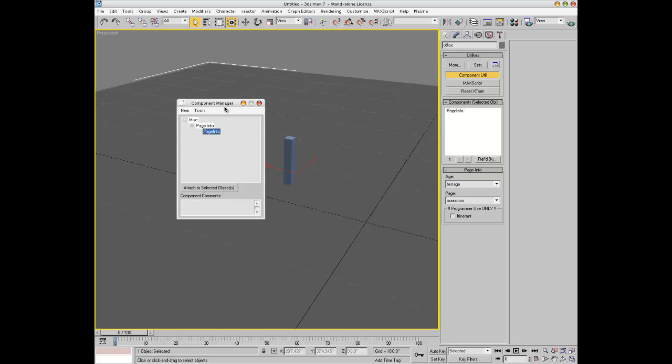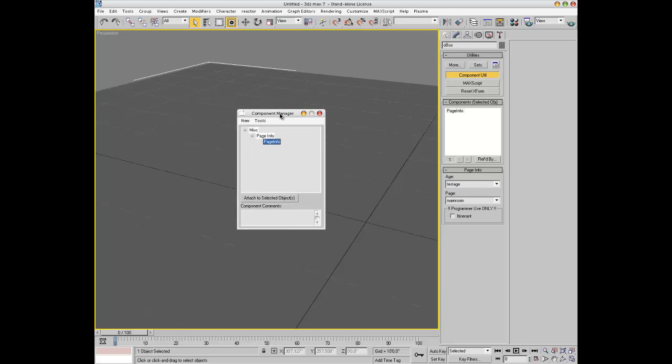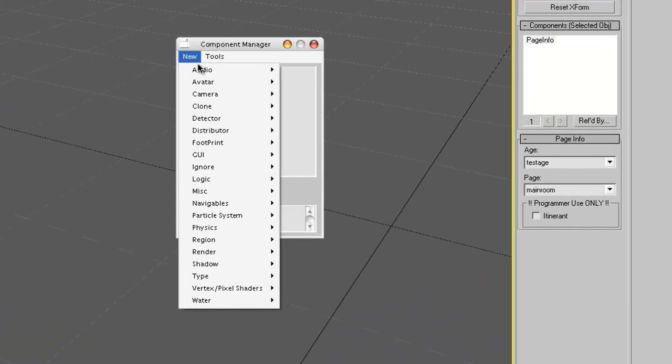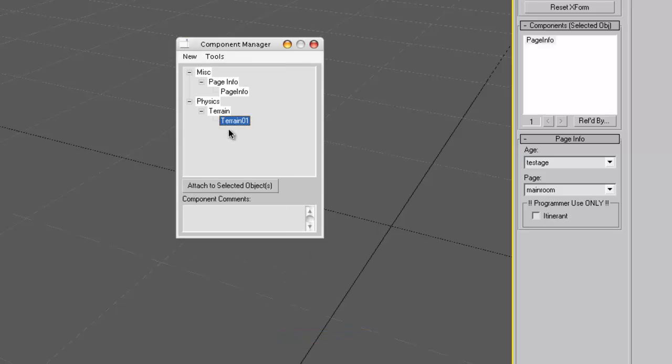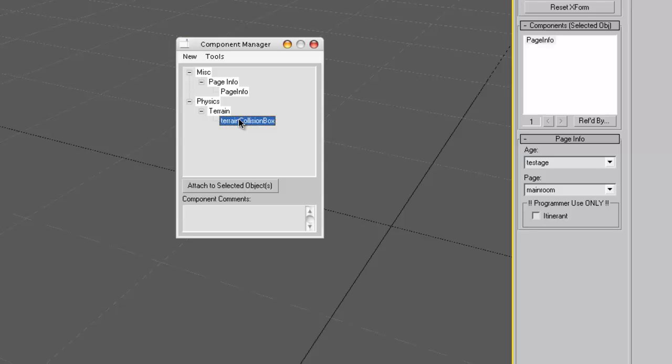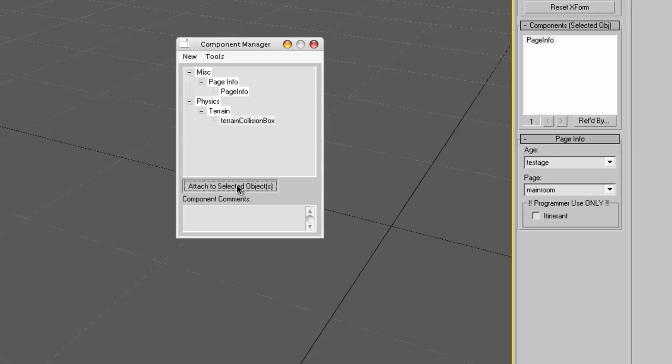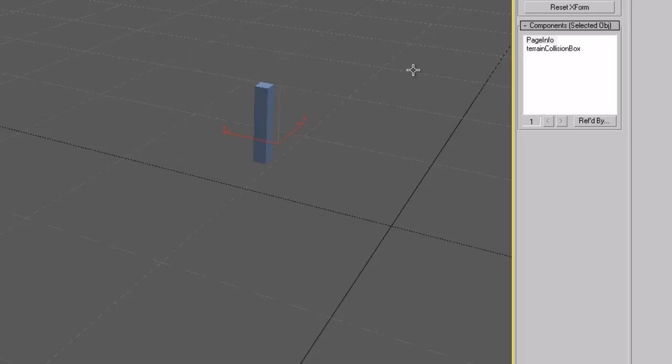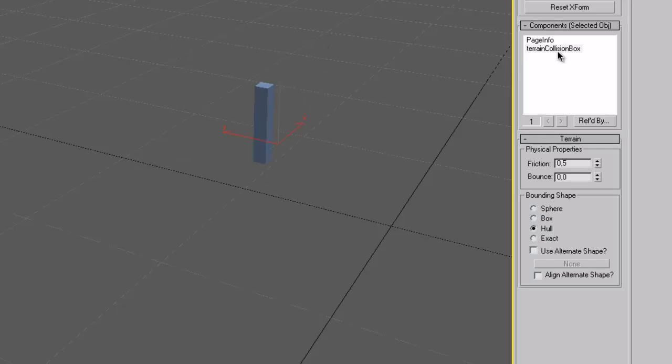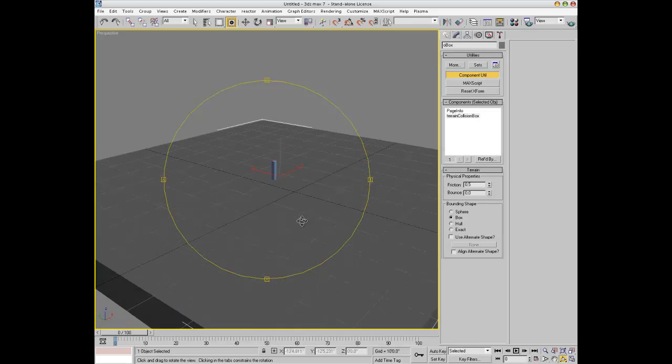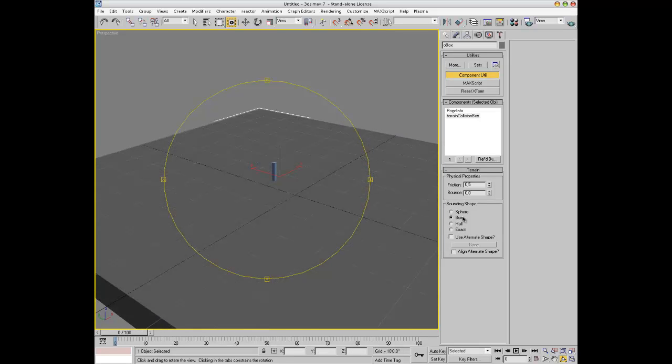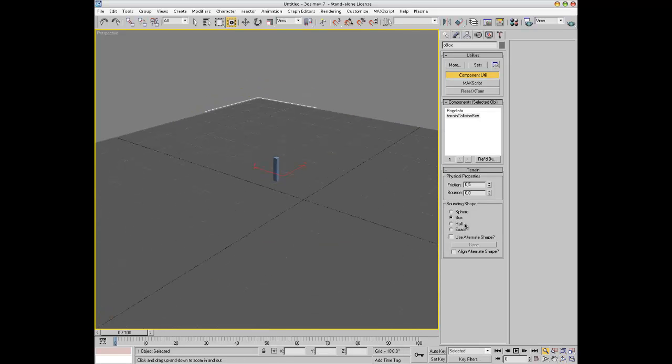Back in the component manager, let's also add a new physics terrain. And let's rename this, just right click on it to rename it, terrain collision box. And also attach to selected objects, you can see that the component utility gets updated and in the components utility we need to adjust this just a little bit because I think box is good here. Obviously our floor is a box so you can select box. I talk about the other options here in another tutorial.